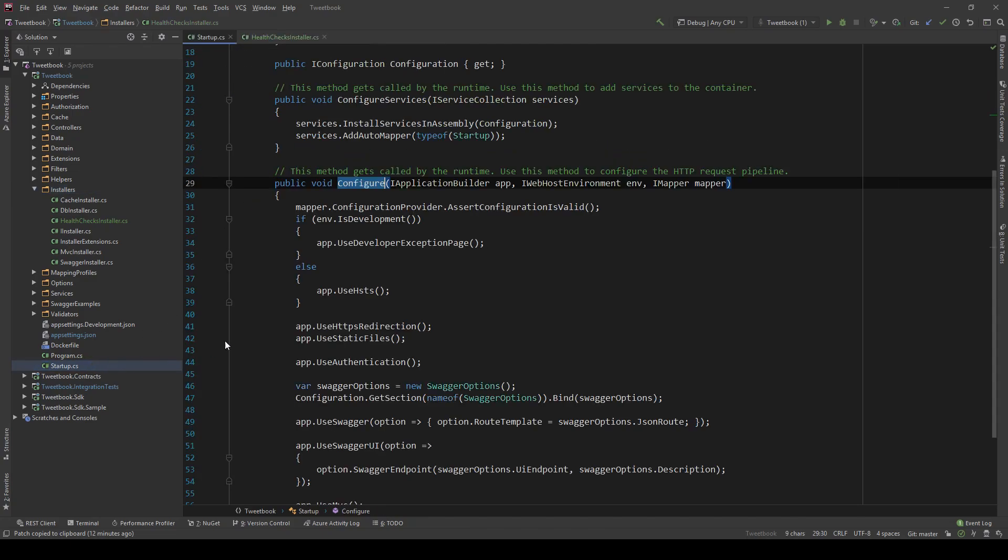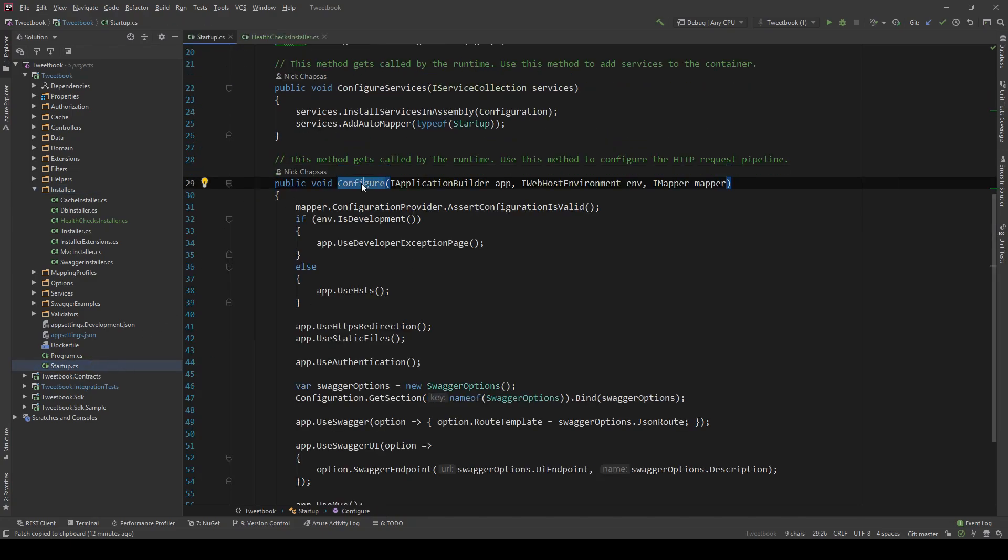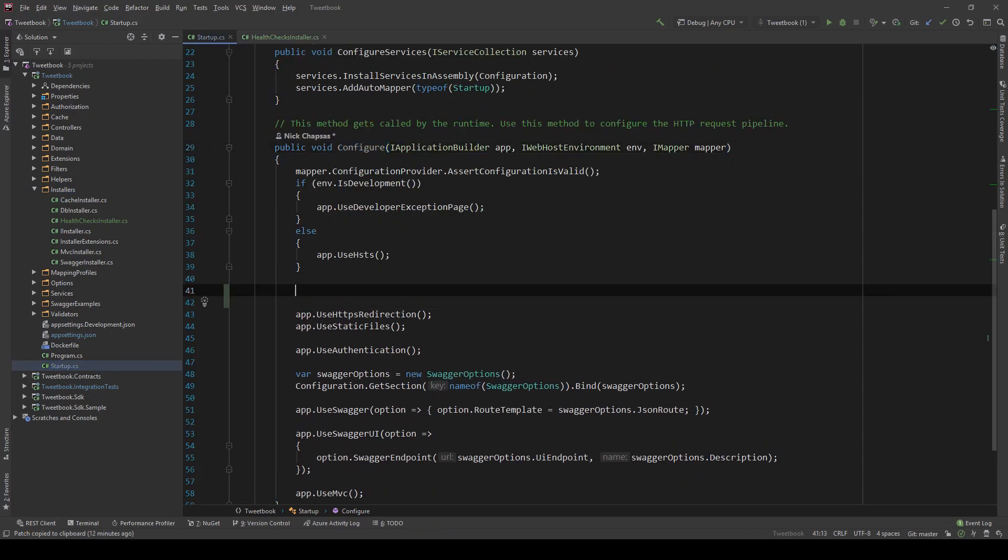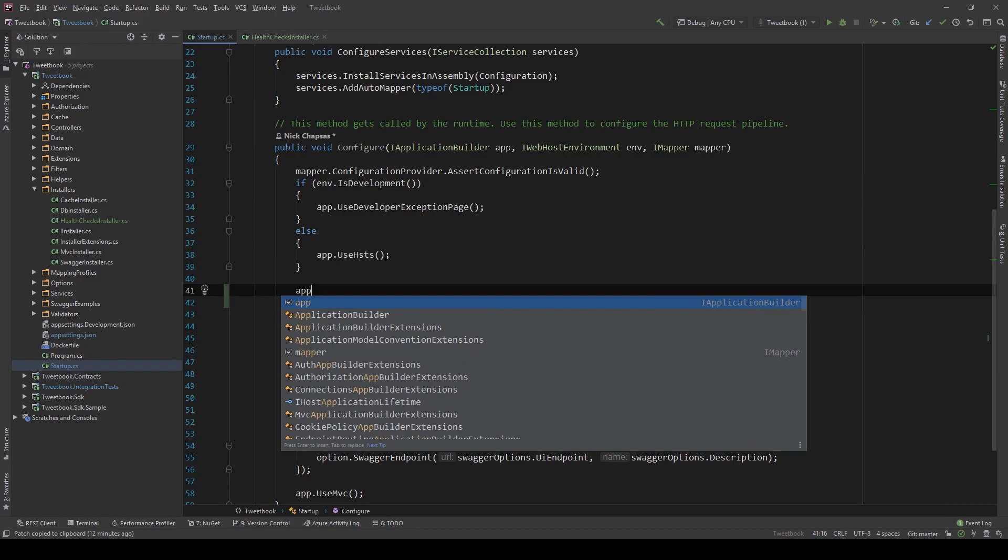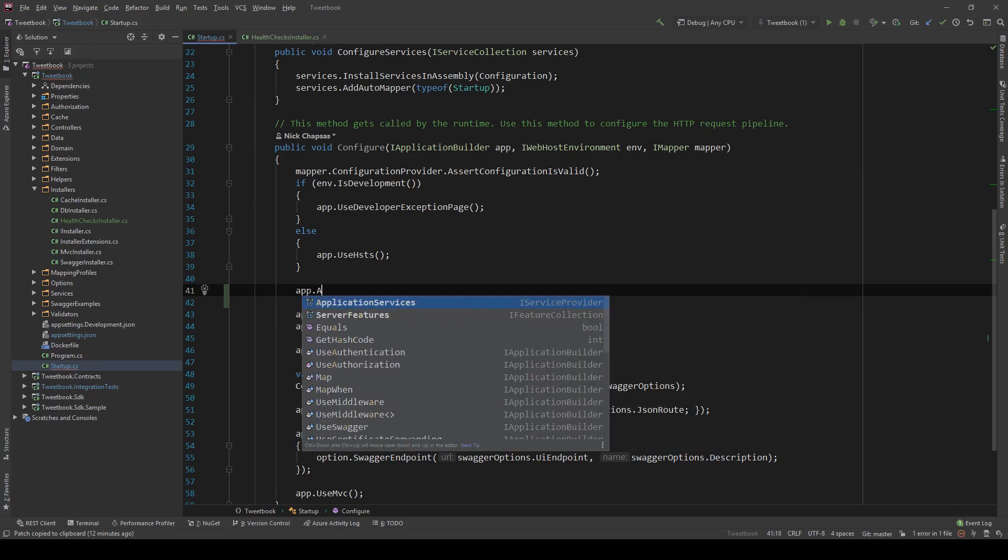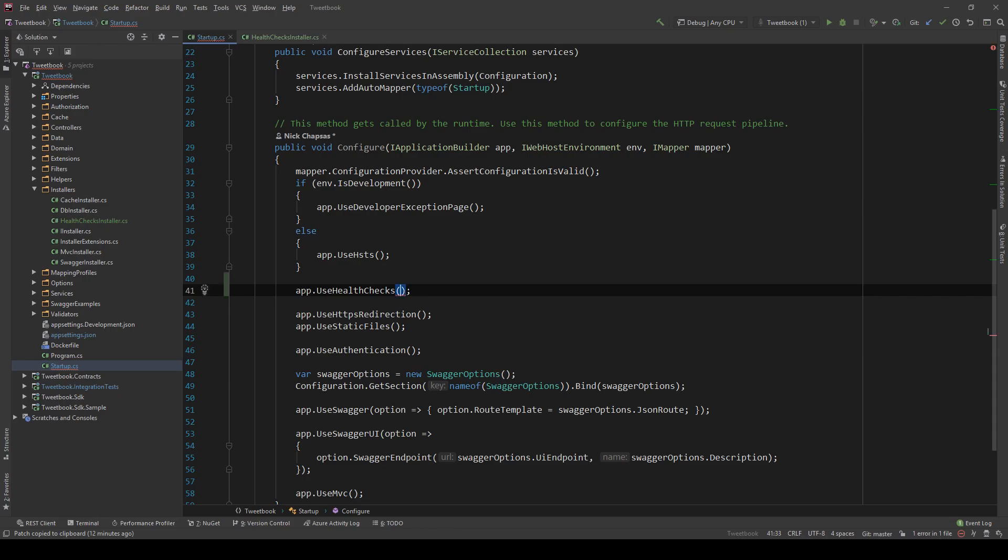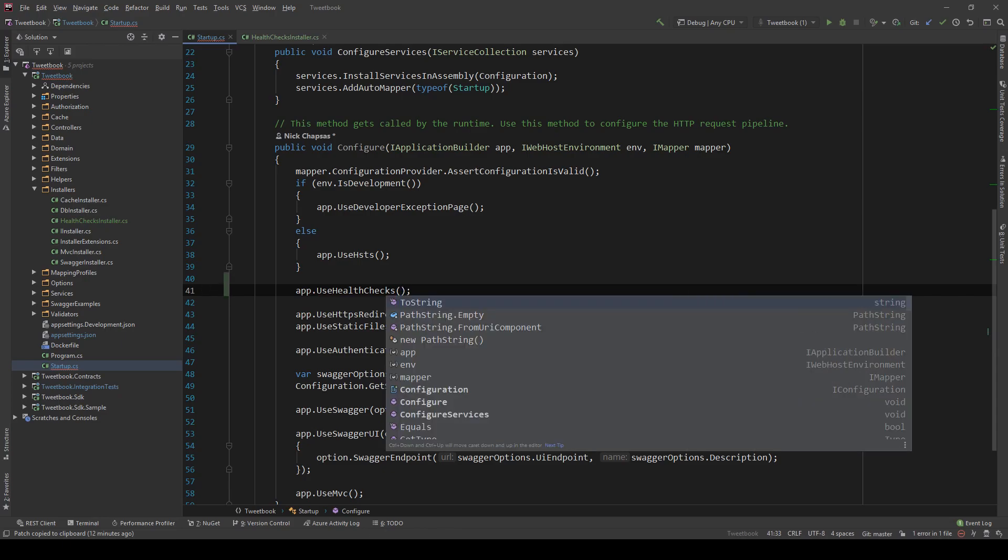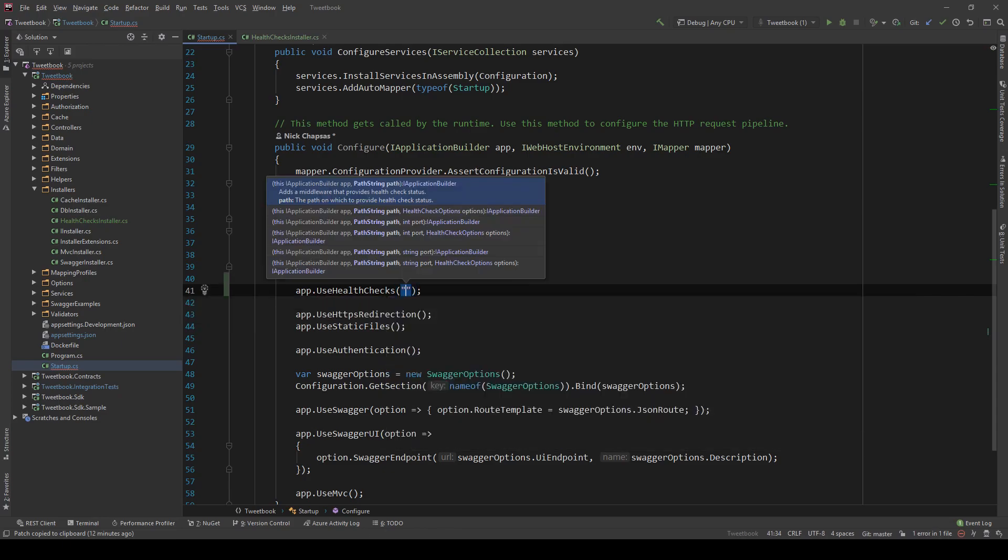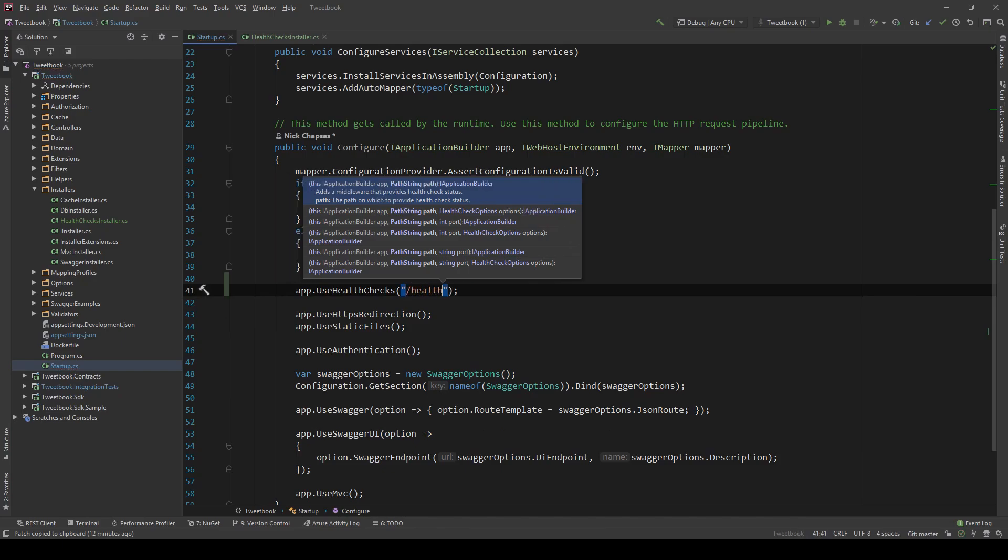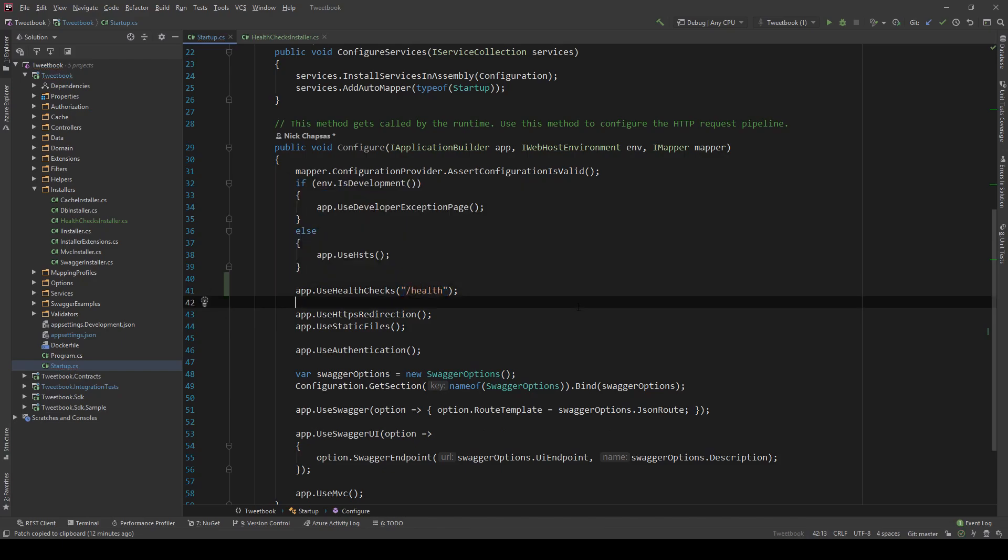We need to go to the startup as well and in the configure method, the one with the application builder, all we need to do is go in the top and add app.UseHealthChecks and what we need to customize here is we need to give it an endpoint for this health check. So we're going to do /health and that's it.